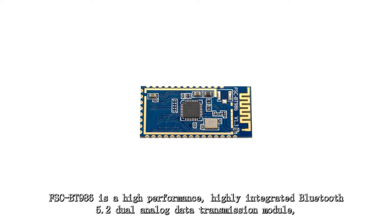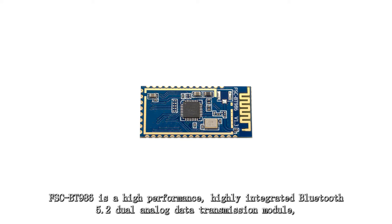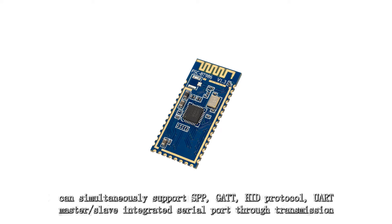FSC-BT-986 is a high-performance, highly integrated Bluetooth 5.2 dual-analog data transmission module.